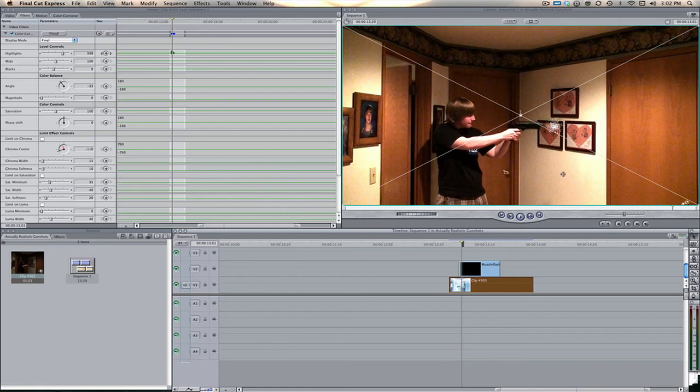However, it does use an explosion instead of an actual muzzle flash, but if you just think of the same principles, garbage mat and applying a filter and everything, go watch the tutorial. I bet you'll learn a lot.